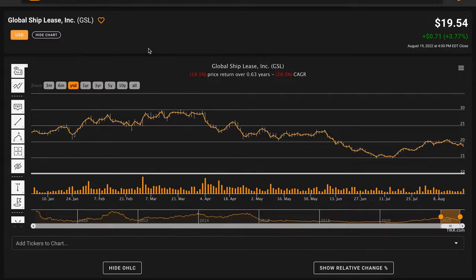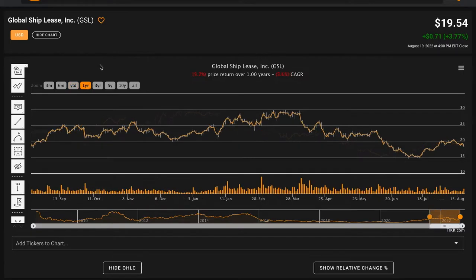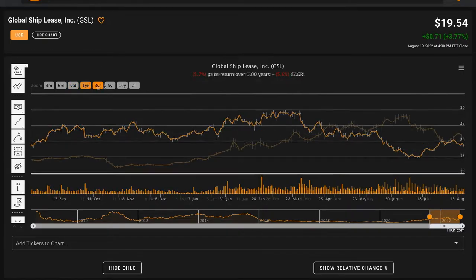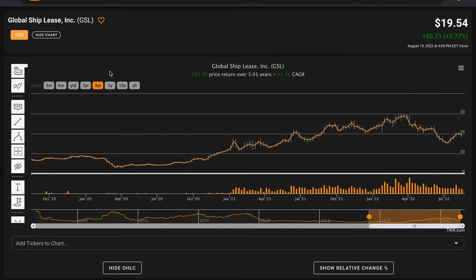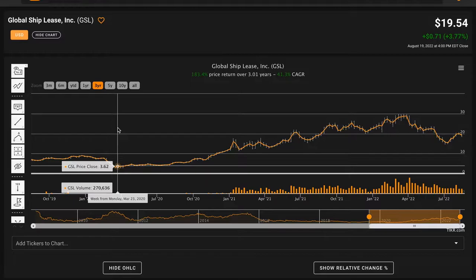At the time of recording today's video, GSL is trading for $19.54 per share. Year to date, they've had a rough 2022 so far. Their stock price is down about 20%. Over the past year, they're down about 6%. When we go three years, they're up 41% compounded annually. So they were coming off a massive low.